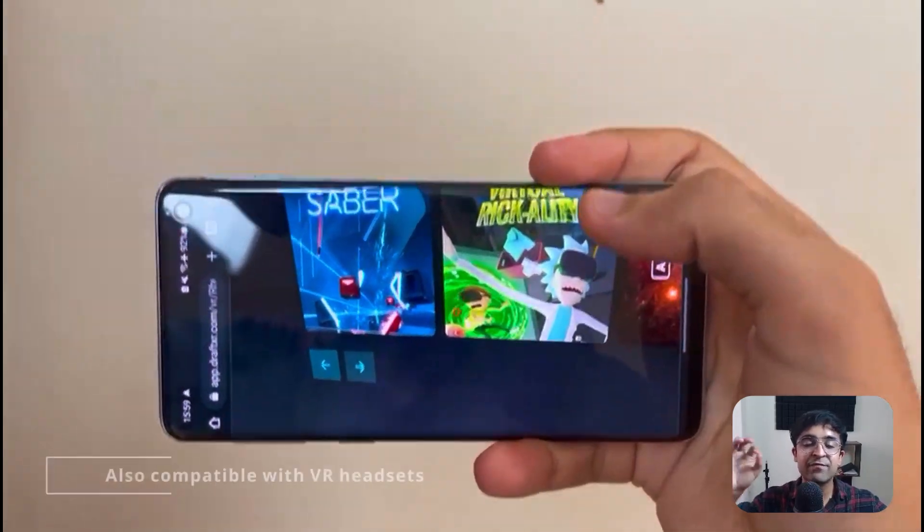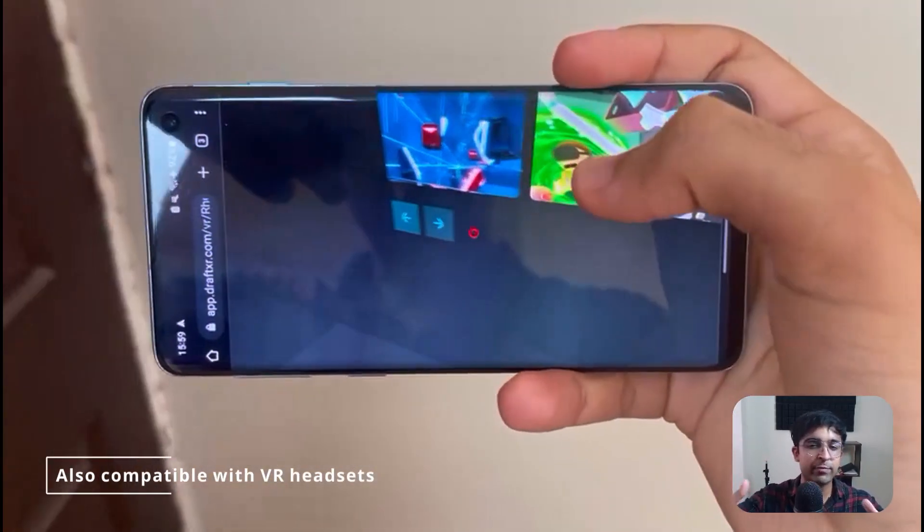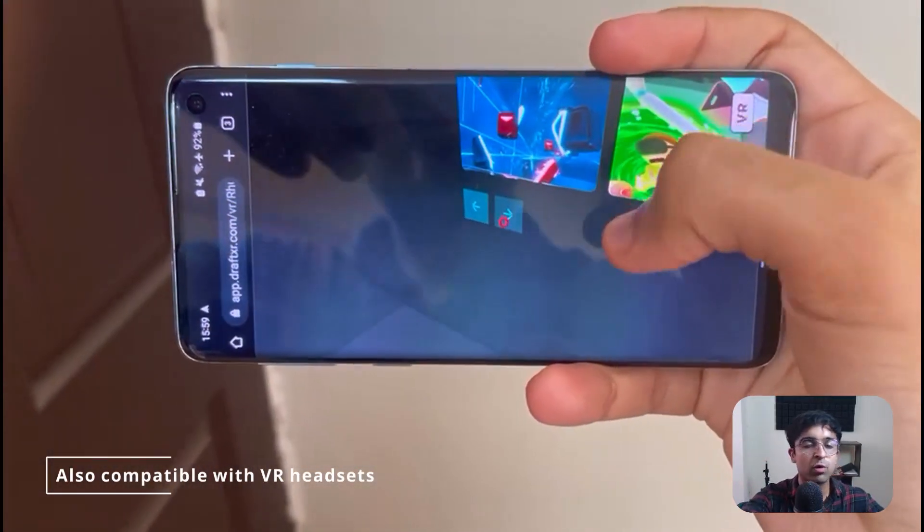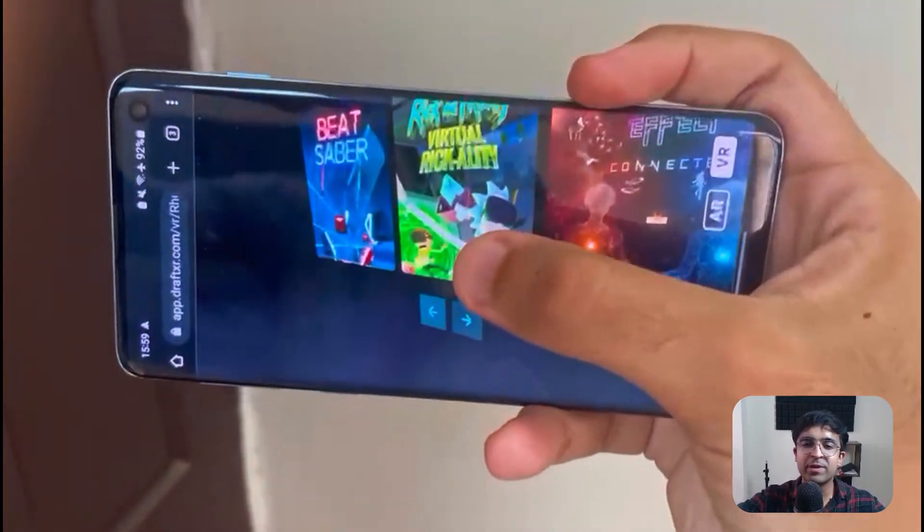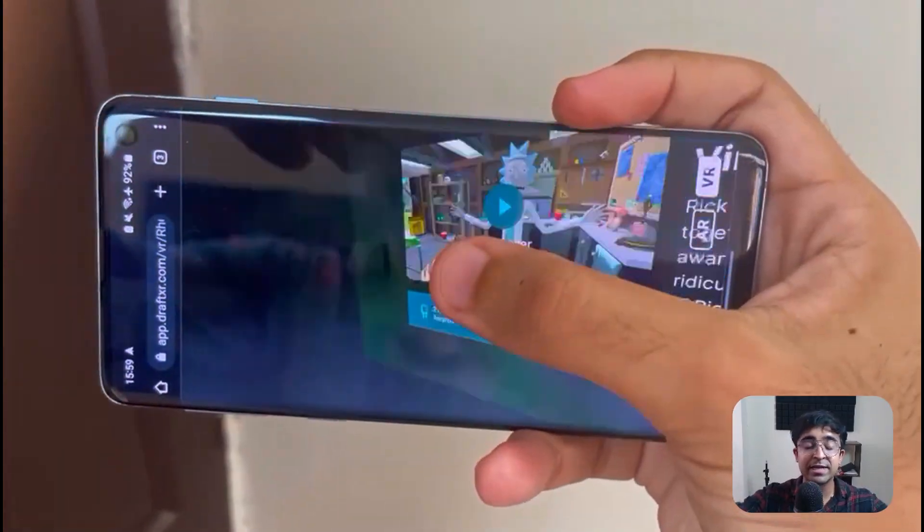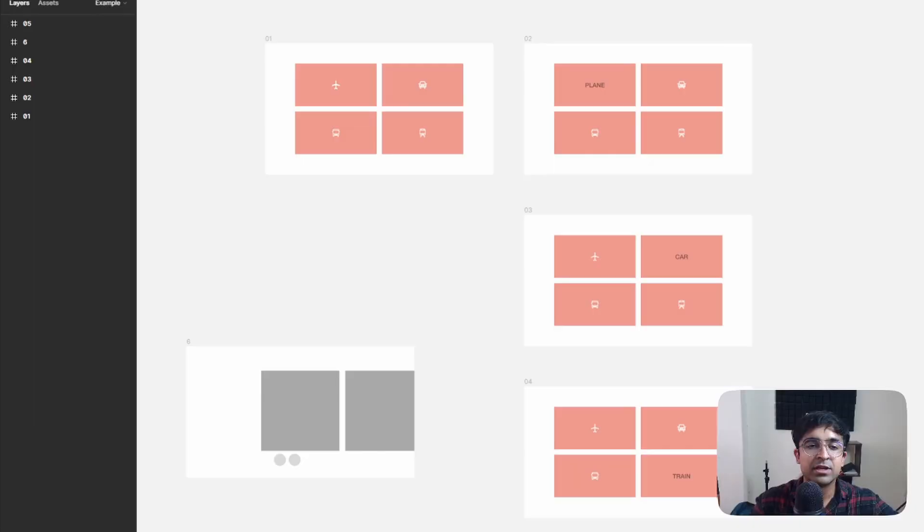Today, we're making this amazing VR experience right inside Figma. We don't have to download any secondary tool. All we need to do is open Figma and start designing this VR experience.